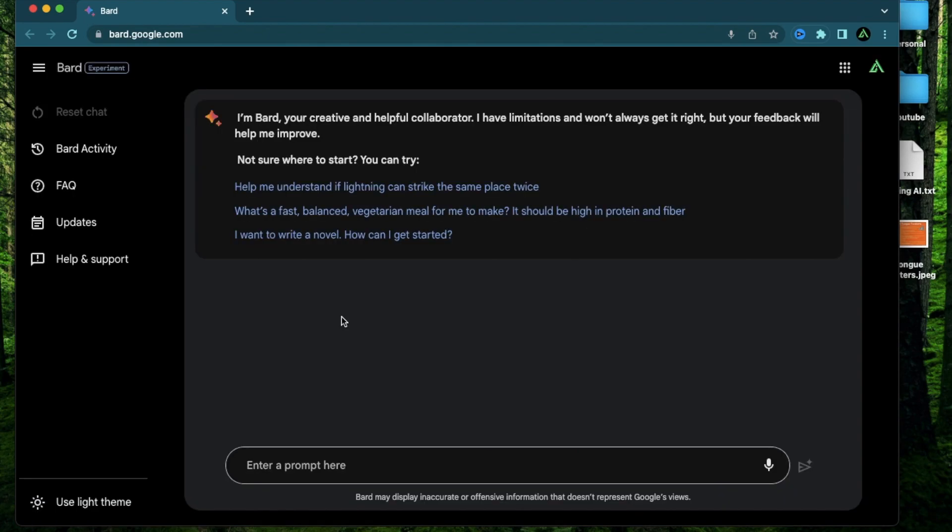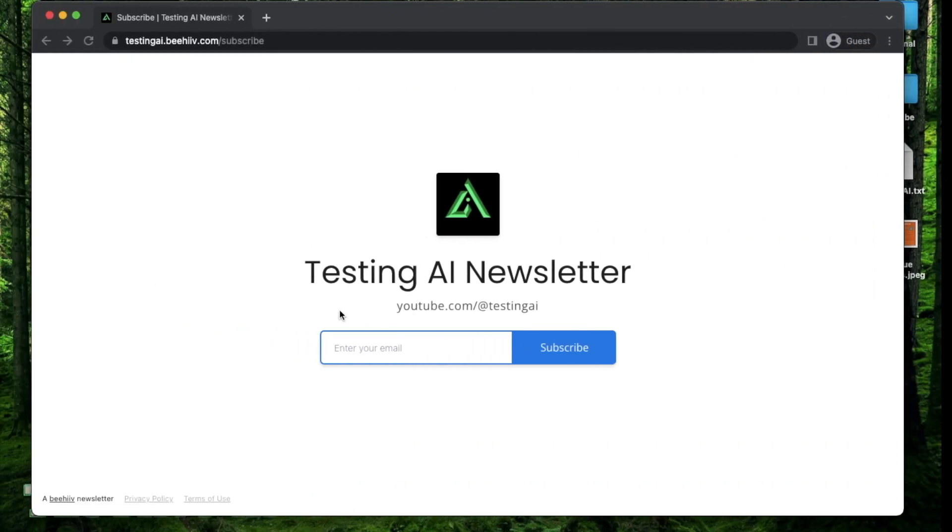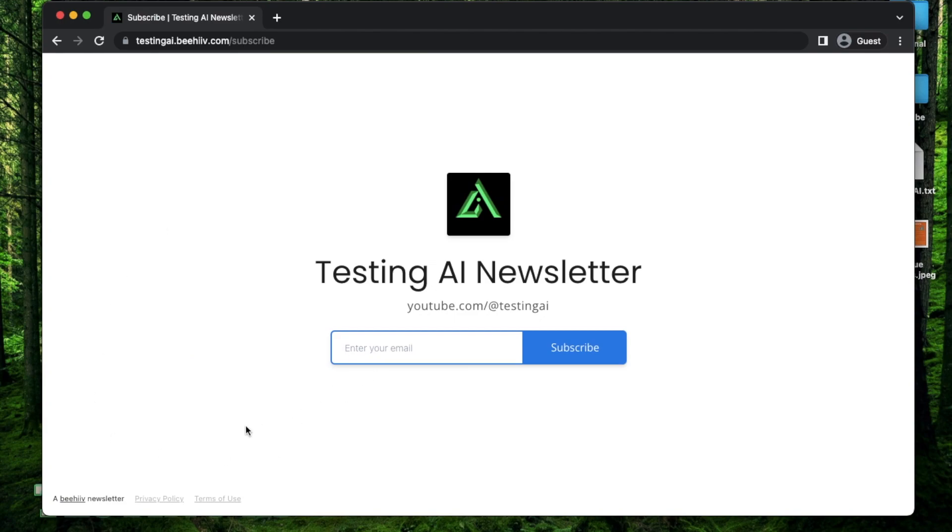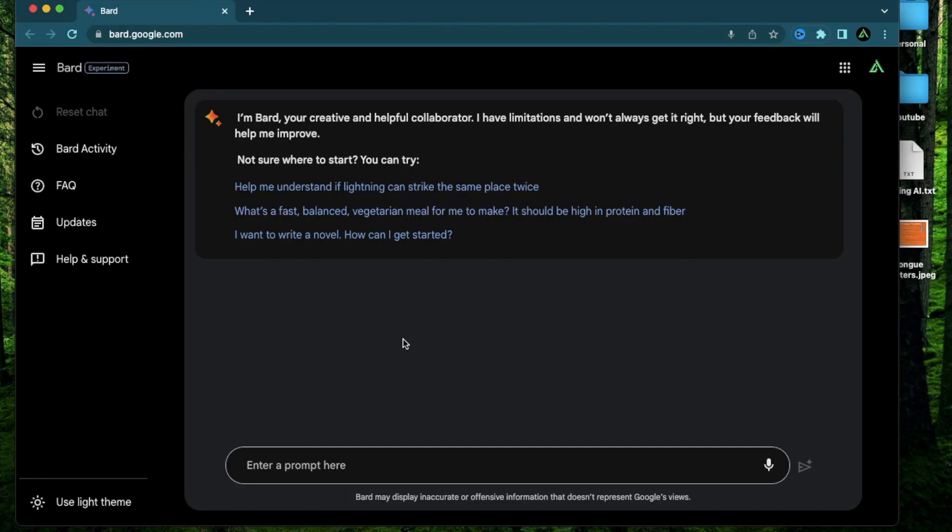Now if this is your first time to my channel I encourage you to sign up to my newsletter. I'm working on a few hand-drawn AI workflows that I create for myself that will soon be available to you via this newsletter. All right let's get started.